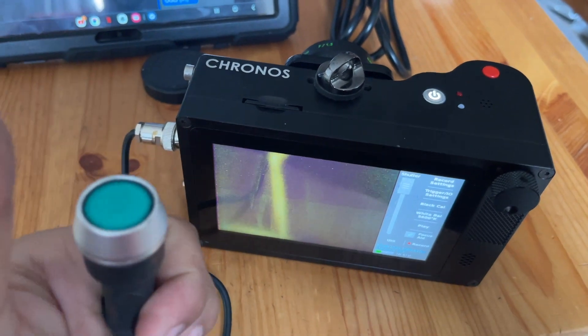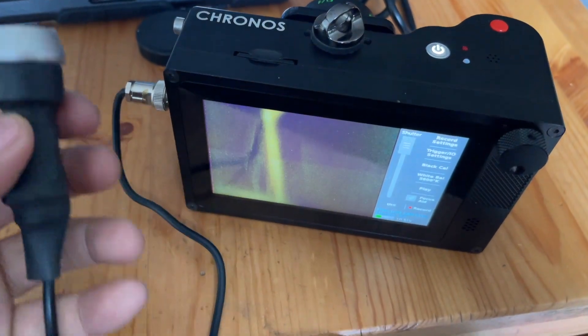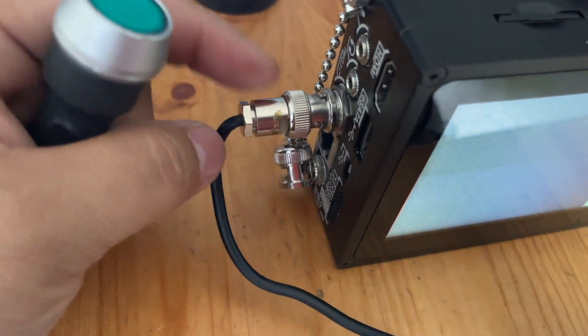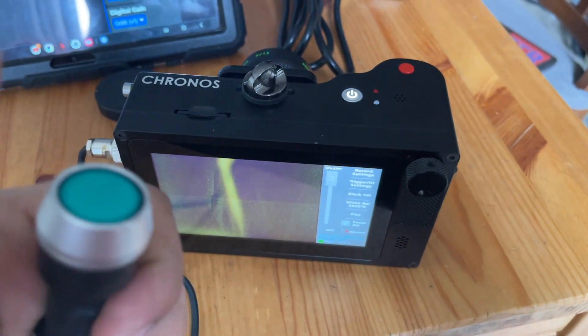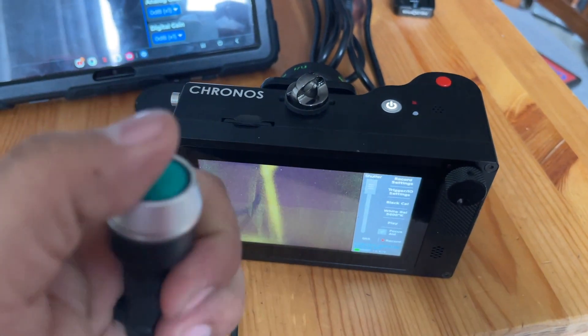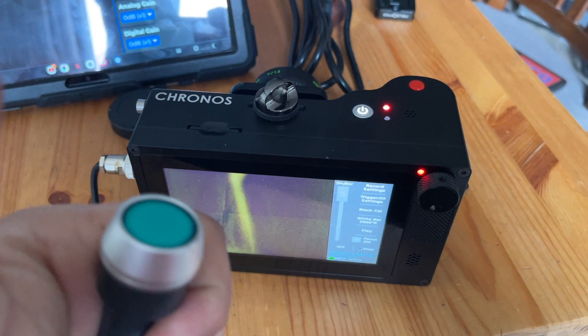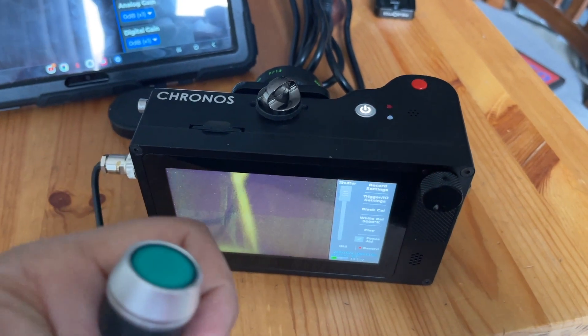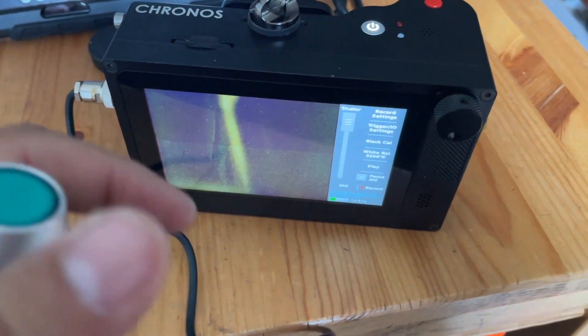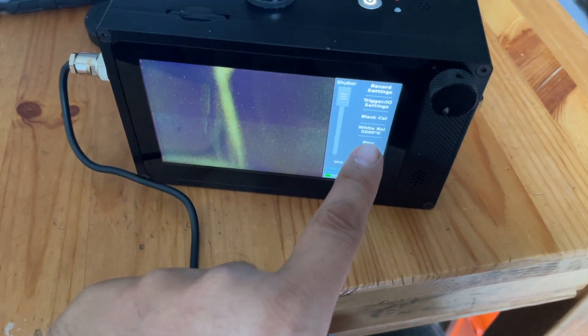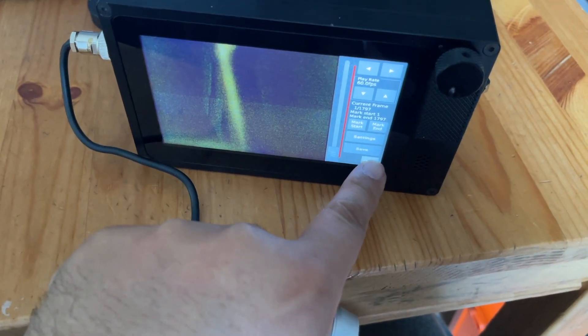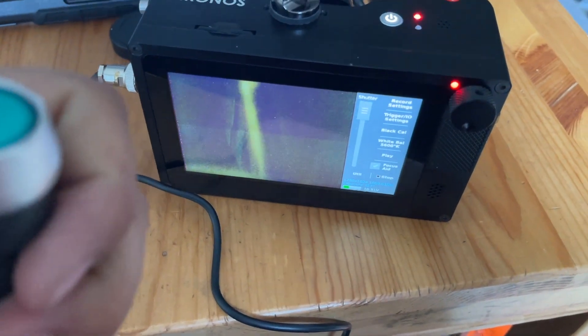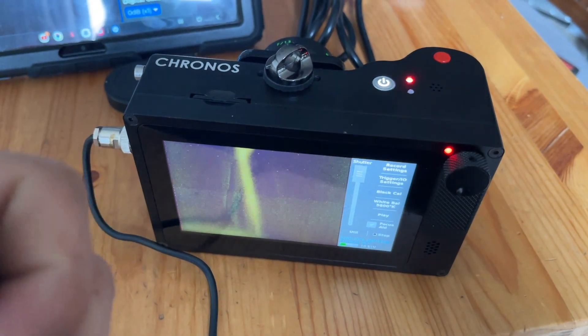I also have a remote trigger for the Chronos. It plugs into this little BNC port. Once you have the camera settings all set up, you just push the button—light turns on—make sure you turn it back off and it stops recording. If you don't save this footage and you hit record, it's going to record again or overwrite that.